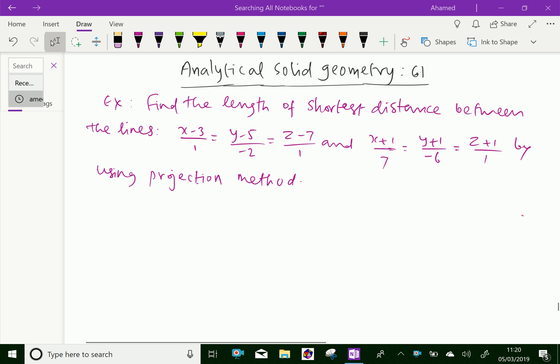Look at this example. Find the length of shortest distance between the lines x minus 3 over 1, y minus p over minus 2 equals z minus 7 over 1, and x plus 1 over 7, y plus 1 over minus 6 equals z plus 1 over 1, by using the projection method.